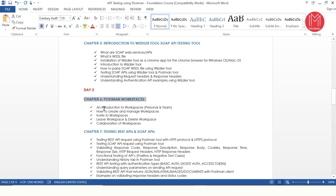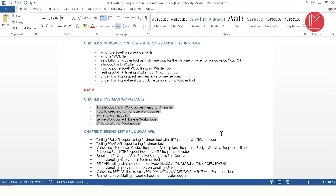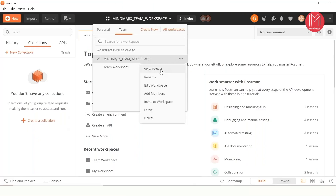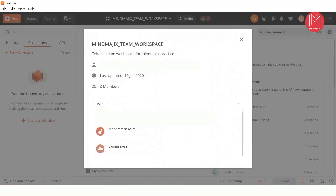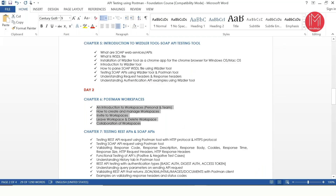Chapter 6 focuses on Postman workspaces. There are different workspaces in Postman — a personal workspace where only you have access, and a team workspace where your team also has access. I have created a MindMagic team workspace and you can see I have two more members in my workspace, so they can see whatever I do in my Postman work and I can see whatever they're doing. It's like a collaboration activity.